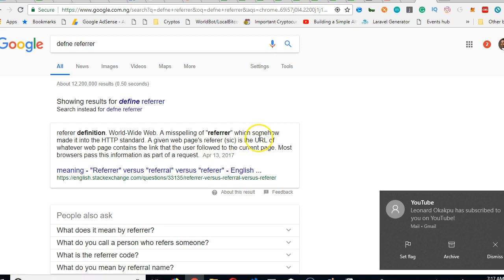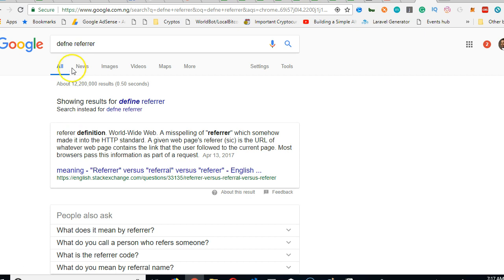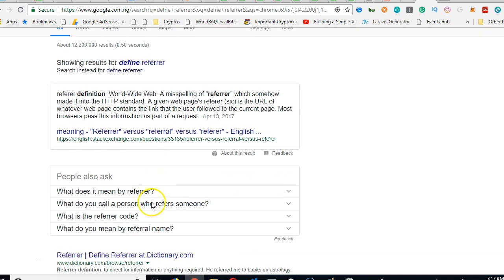Which somehow made it into the HTTP standard. A given webpage referrer. So somehow some developers in the past kind of mistakenly named it referer with one R, and then it became a HTTP standard. This life is funny, haha.